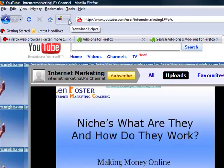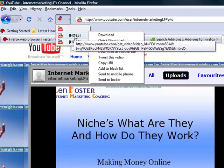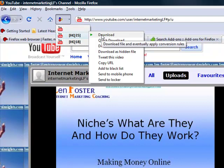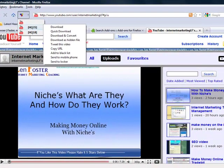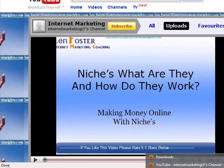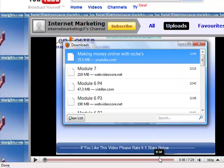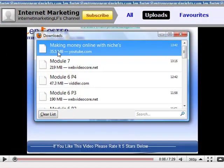Quite simply, all you would do is click on the video you want, say download, and it will take it to a place where you say you want it to download — a memory stick, a desktop, or whatever folder. I've just got a memory stick and I've downloaded that: 35.5 megabytes, making money online with niches. And that's it.